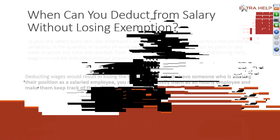Should an employer opt to track the hours of exempt employees, a company will need to be very careful with respect to how to use the information. A company may only take a deduction from an exempt employee salary under limited circumstances without jeopardizing the status. Docking a full day increment of one or more days. Some scenarios that can come up, for example, the first and last week of employment. So let's say an employee starts on a Wednesday. They are only due to be paid for the days worked that first week, so three days.